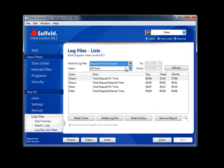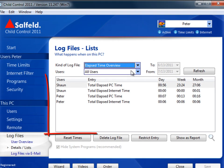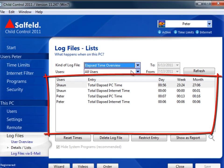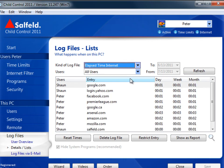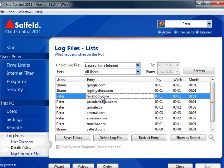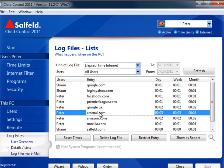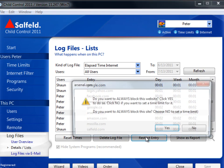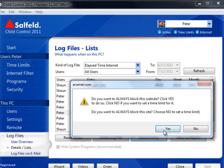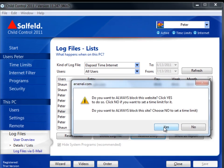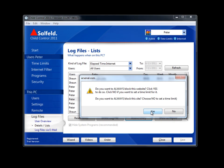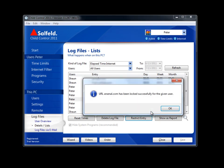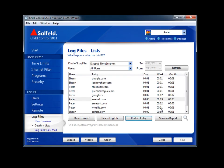The log details contain a wealth of information. The elapsed time spent on the PC and on the internet as a whole can be viewed here. And we can also drill down and look at the sites where the most time is being spent. When you select a site from the list, it wants to know if you want to always block it or just apply a time restriction. I'm going to select yes to always block Arsenal.com.